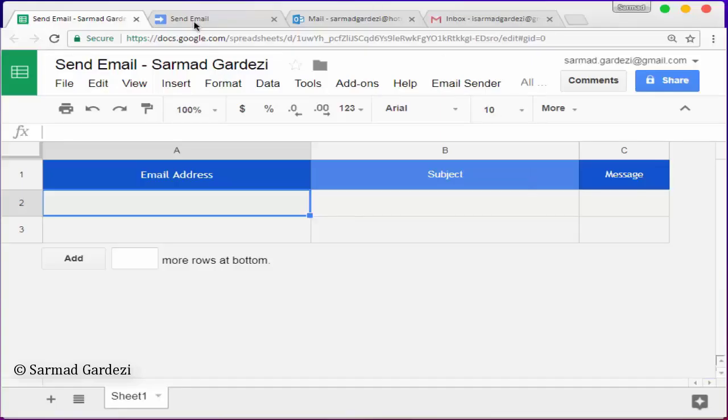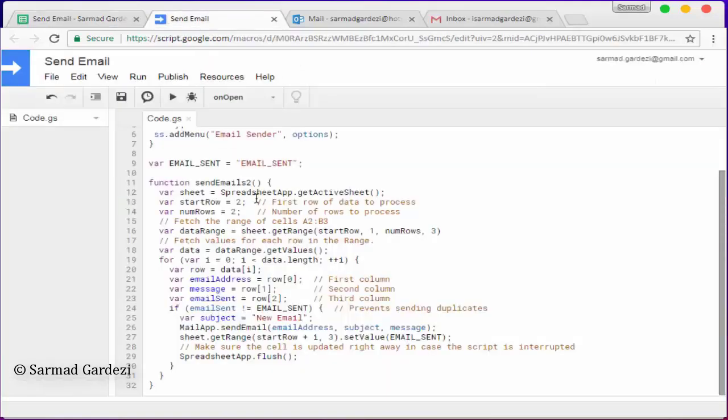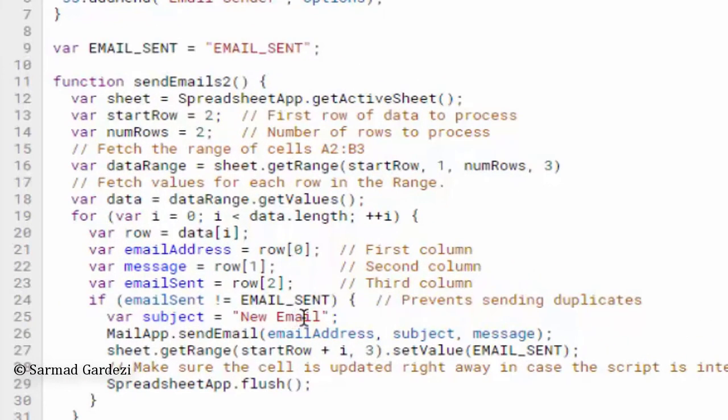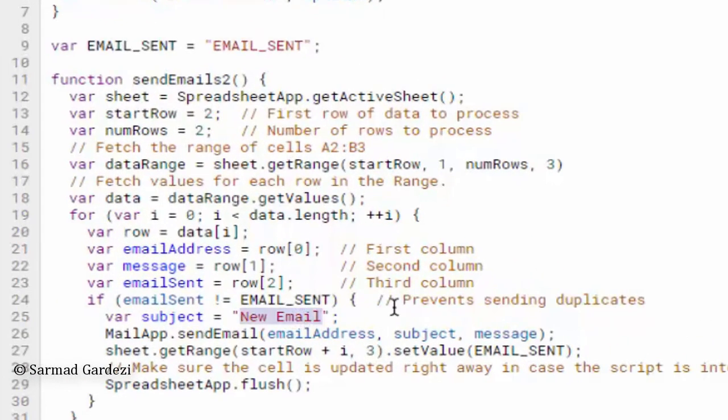First of all, you need to go to the video description and check out the link from where you can copy this Google Script code. After that, you need to paste it in the script editor. Then you need to edit a couple of lines - the message subject and body - as per your desire.